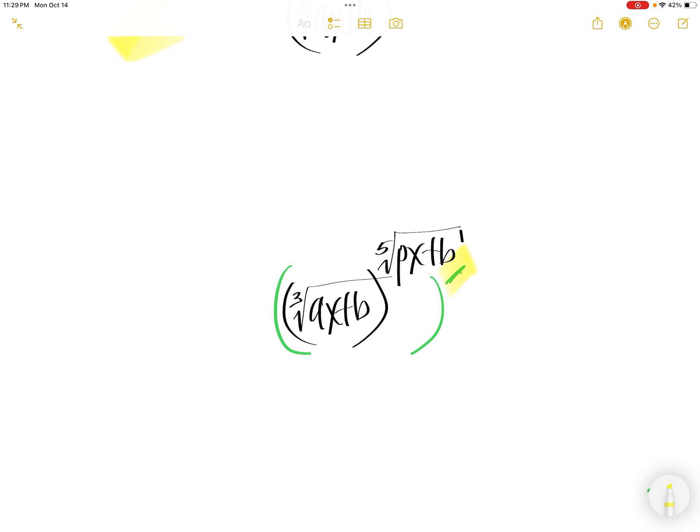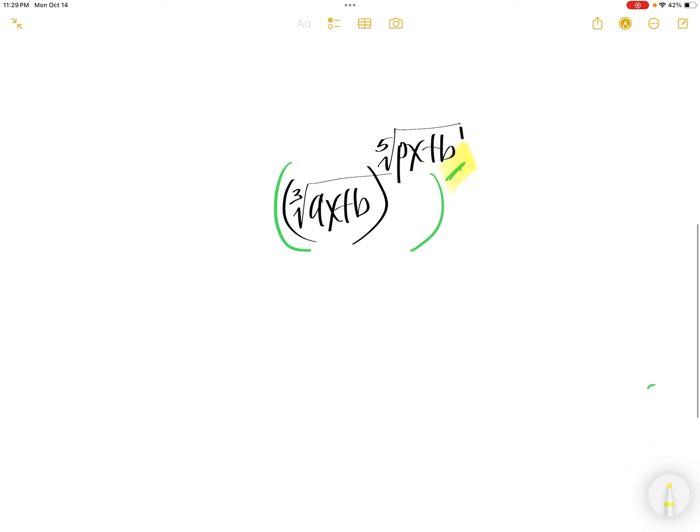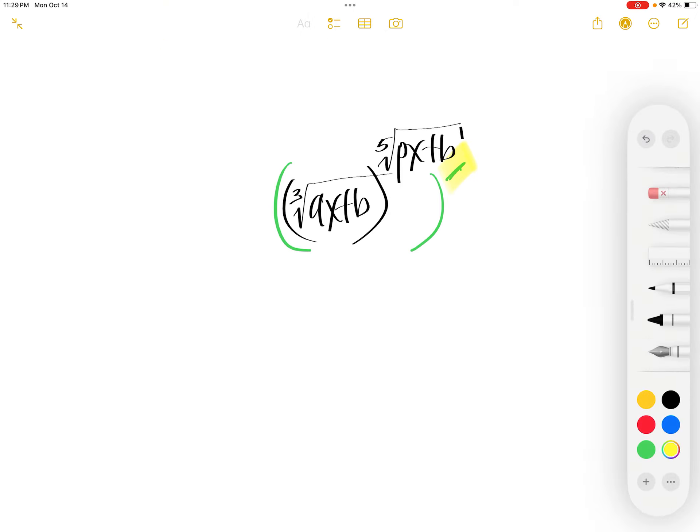Find the derivative of the cube root of AX plus B to the power of the fifth root of PX plus B.